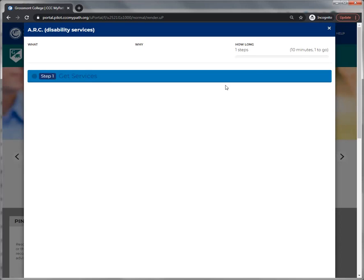You're also given an estimate of how long it takes to go through all the tasks and how many tasks are there in total.